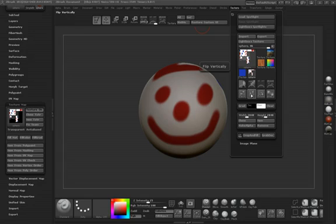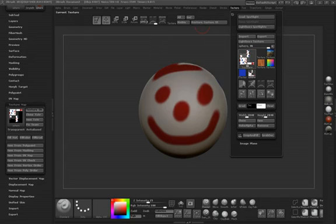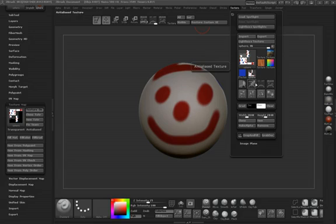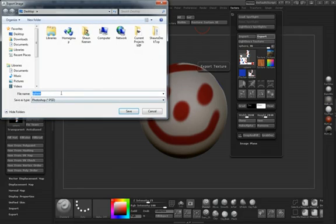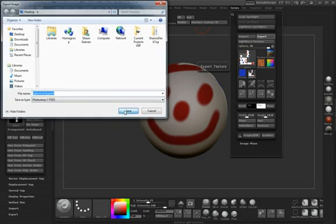We'll come up to texture and we need to flip this vertically. That's very important for it to work inside of Maya or XNormal. You have to flip it vertically. We'll go ahead and export it and name it sphere polypaint. You have to export it as PSD. If you export it as BMP, it will not convert correctly.